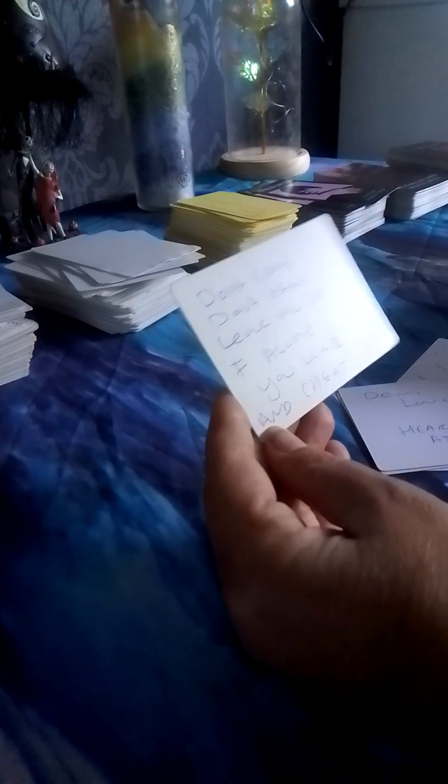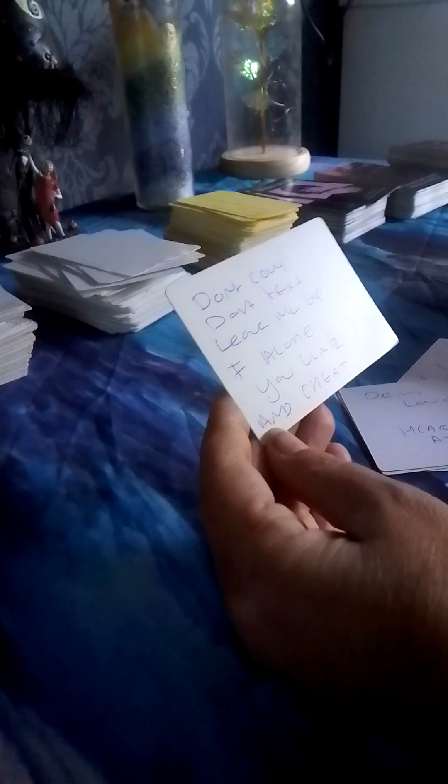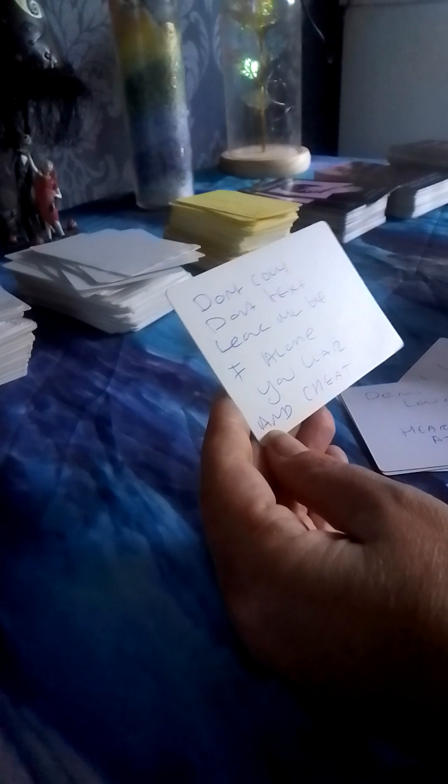Please focus on yourself. Are you worth my effort? Don't call. Don't text. Leave me the F alone. You liar and cheat. That might be a prediction.